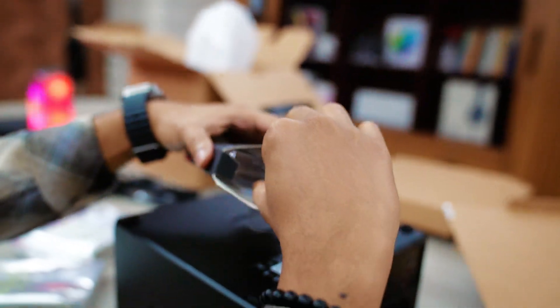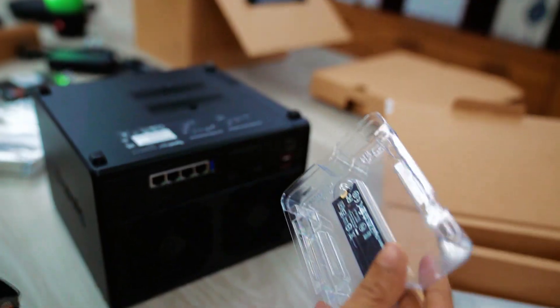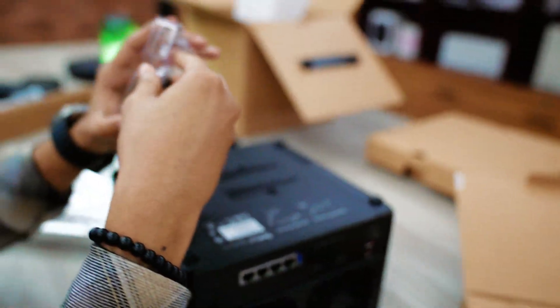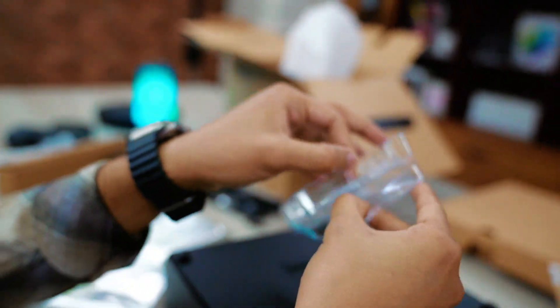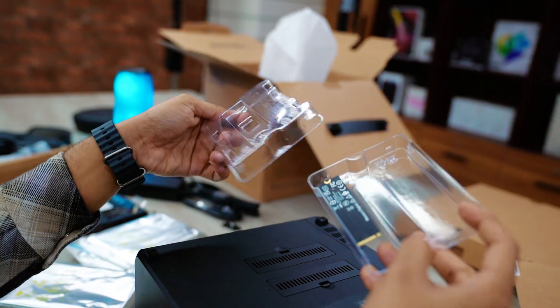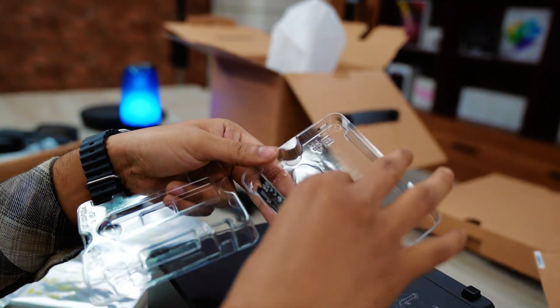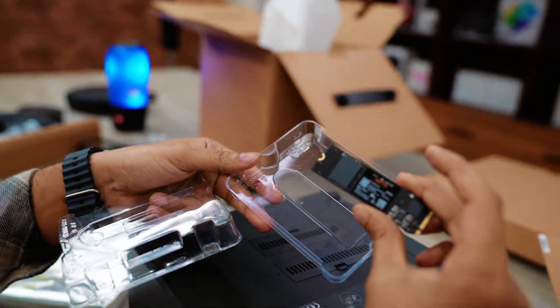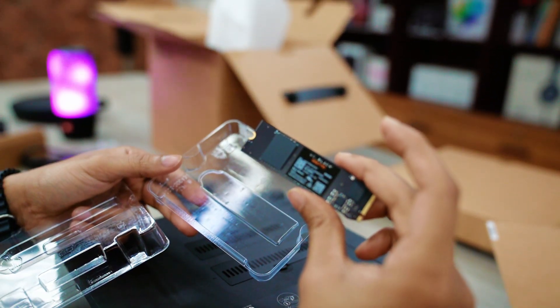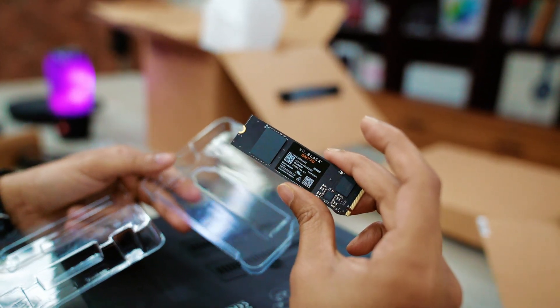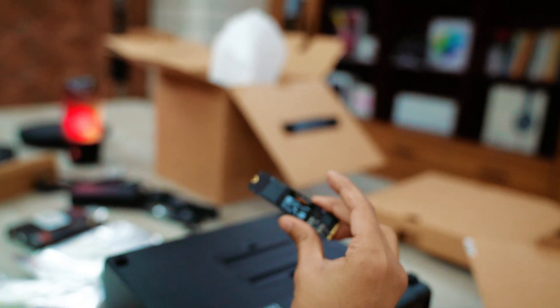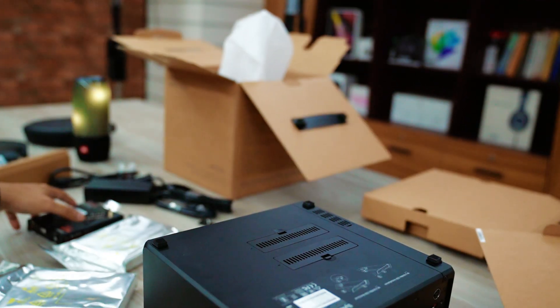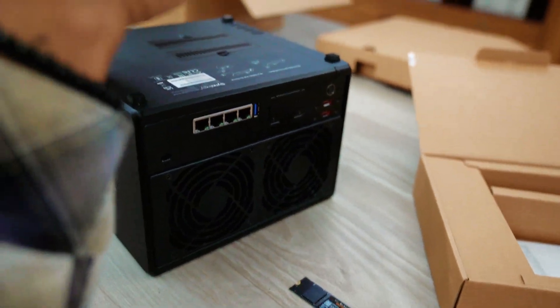But for my case, I will add two NVMe SSD. 500GB and 500GB, in total 1TB. To access very frequent data in a quicker way, actually this is essential.